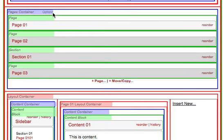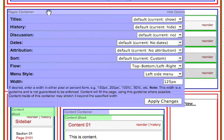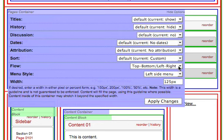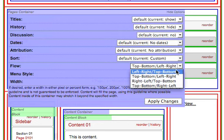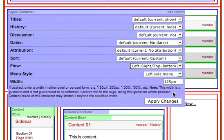Move your mouse over the top of the pages container and click on the link to options. Then, change the flow of that pages container from top to bottom, left to right to left to right, top to bottom. And apply changes.